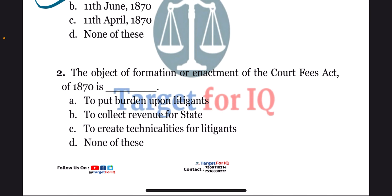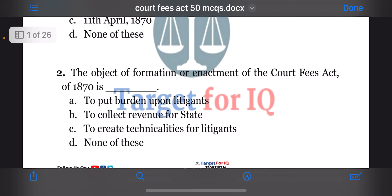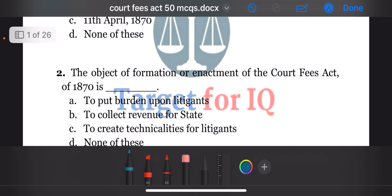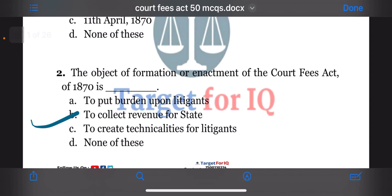Next question: the object of formation or enactment of the Court Fees Act of 1870 is dash. The options are A. To put burden upon litigants, B. To collect revenue for state, C. To create technicalities for litigants, or D. None of these. The correct answer is option B. To collect revenue for state.